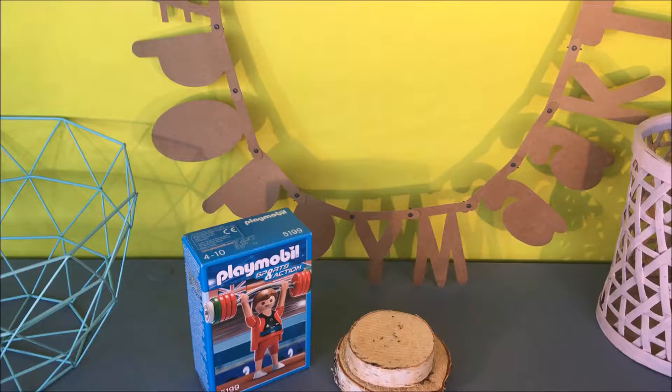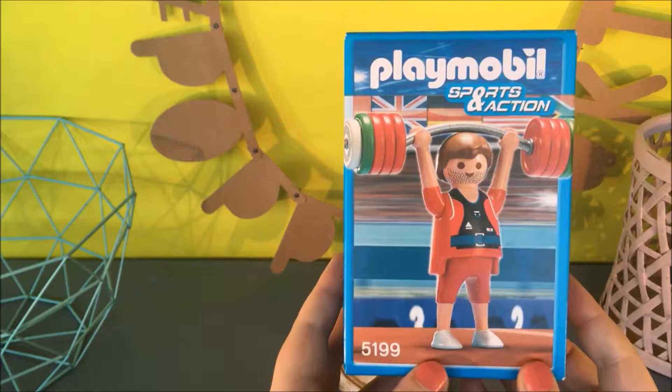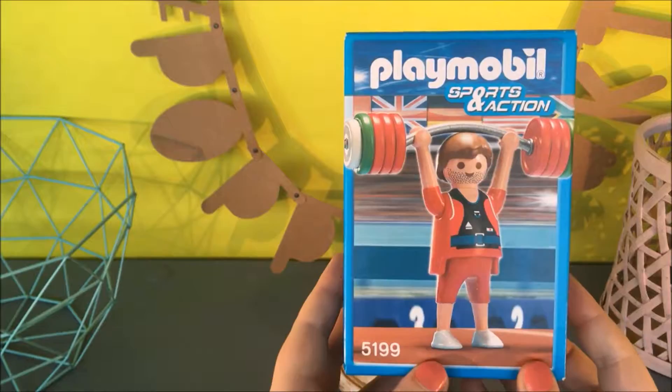If you can't find any of the Olympic figurines, use any other sports related Playmobil figurine.